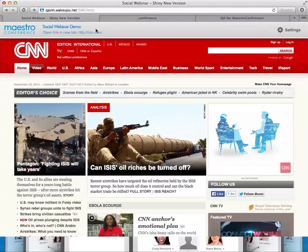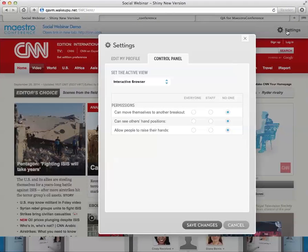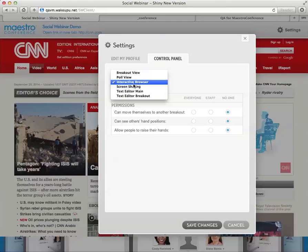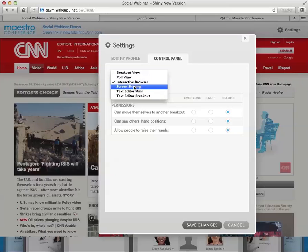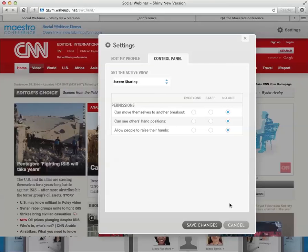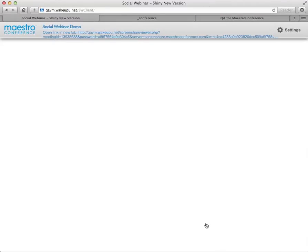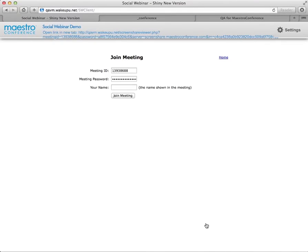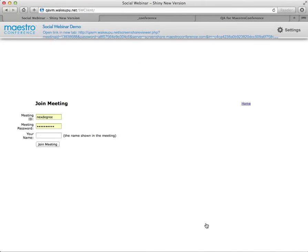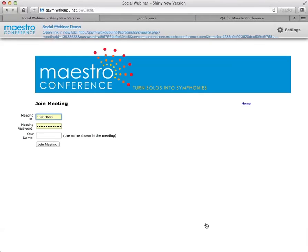So if I go back to settings and go to a different view like screen sharing and then seeing what's on my screen there. Okay, go back.